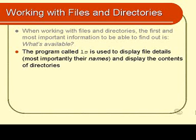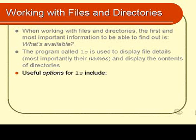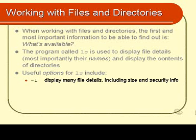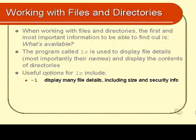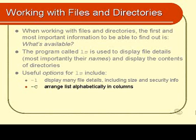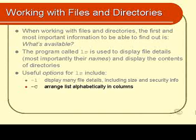Let's look at some other options for ls. There is an option called minus l. Display many file details including size and security information. We'll just look at a few of the other options before we go and experiment with those. Minus capital C. That's an uppercase C there and it does make a difference whether you use uppercase or lowercase. Arrange the list alphabetically in columns.